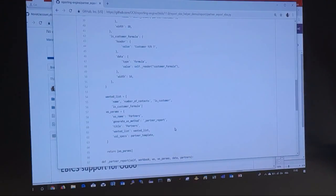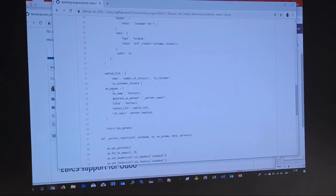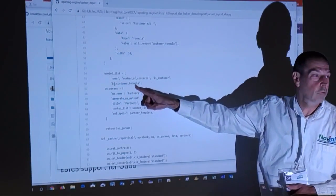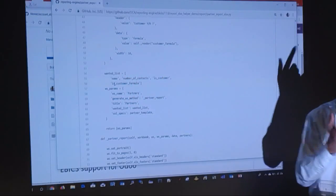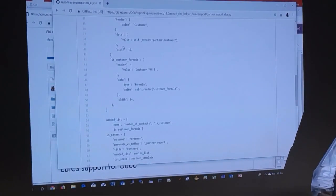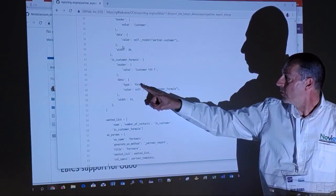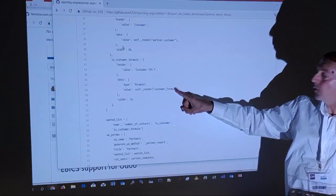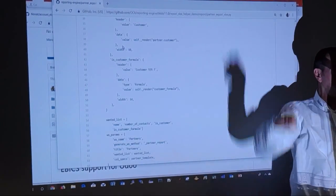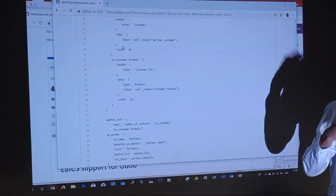Here in the OCA reporting engine repo, looking at the source code, we have the 'wanted list' — the fact that we show name, number of contacts, is a customer, and then 'is customer formula' — because we just say in this order you have to display it on screen, and these things are just in the dictionary. For instance, 'customer formula': we say the header, we have this header, customer yes or no, then the data type is formula, and the formula is actually 'render customer formula'. This we need to calculate on the fly — if you put this report on a list of partners, you would pass like a thousand partners to it and each time you would render.